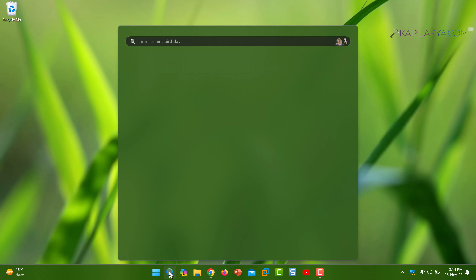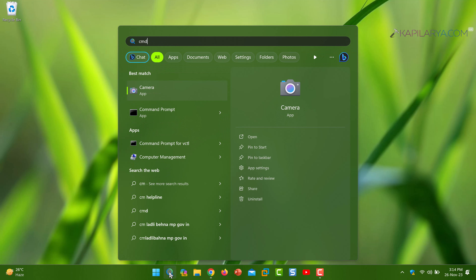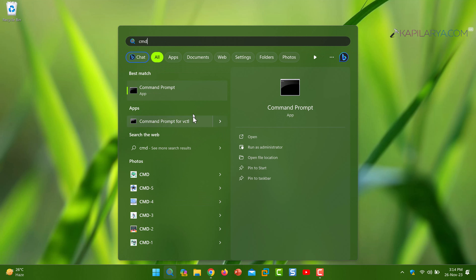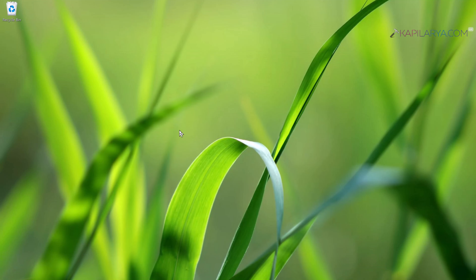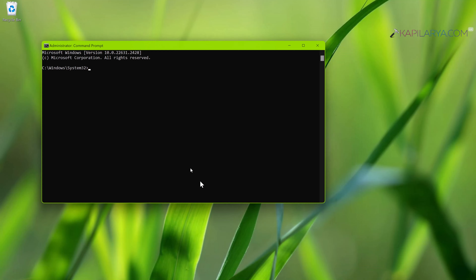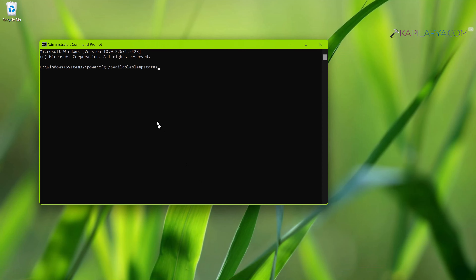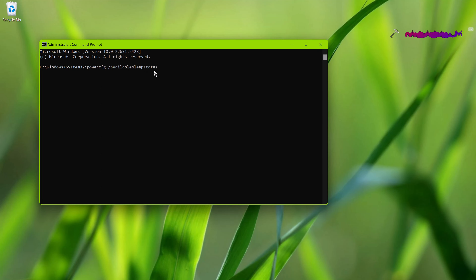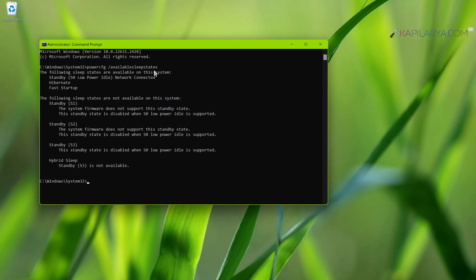Now we will click on the search icon on the taskbar, search for CMD, and from the search results pick Command Prompt and select 'Run as administrator'. In the Command Prompt window, paste the command from the video description and press the Enter key. When this command is executed, it will help you identify whether hibernate mode is supported on your system.